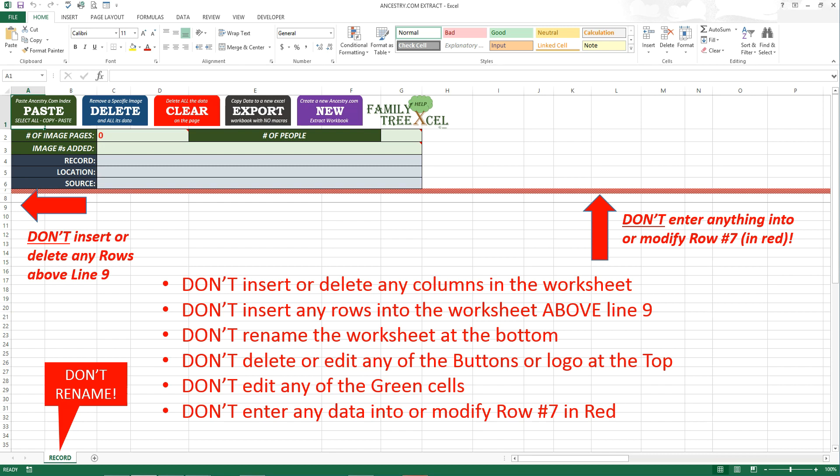If you do get a VBA error, just hit end and retry. If the error persists, please comment below or contact me and I'll do my best to resolve the issue as soon as possible.